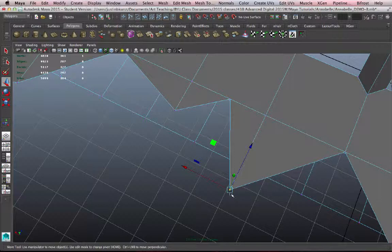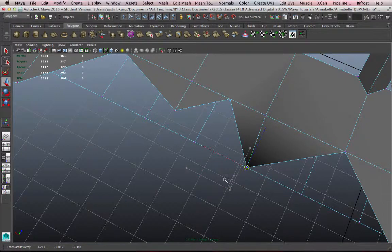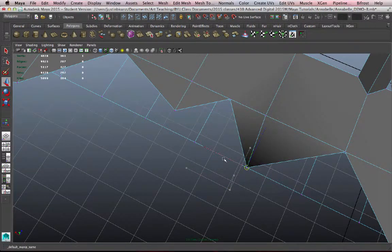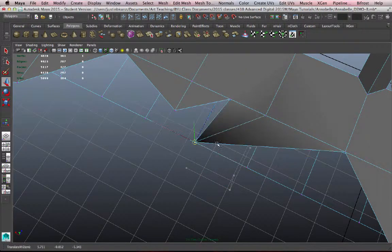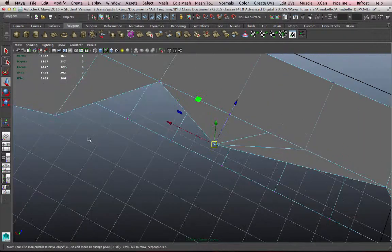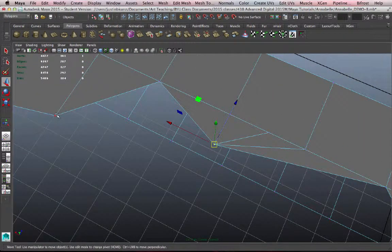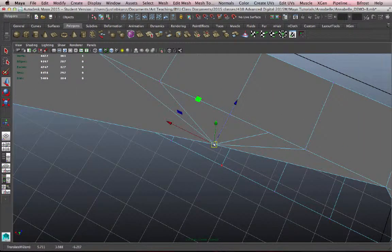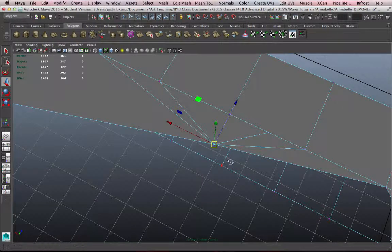And you'll see my manipulator there changes from a square to a circle, indicating that the snapping function is engaged. So if I then move that vertex, it wants to snap to any of the other vertices that it finds, and it's snapping exactly to the location where they are. So let me do that again here, hold down the V key, and move that vertex right on top of another one.